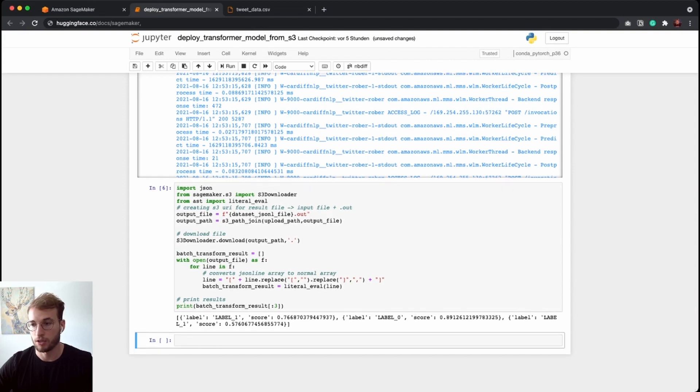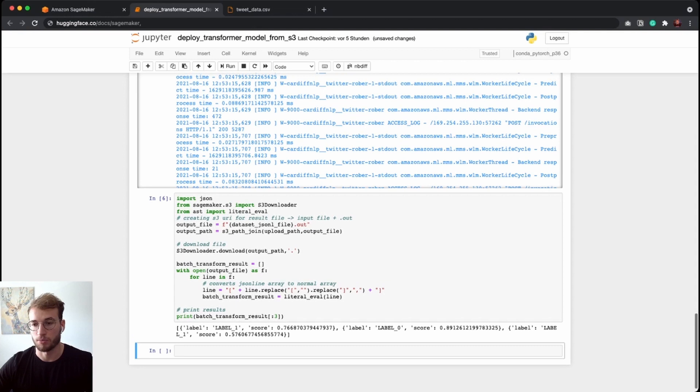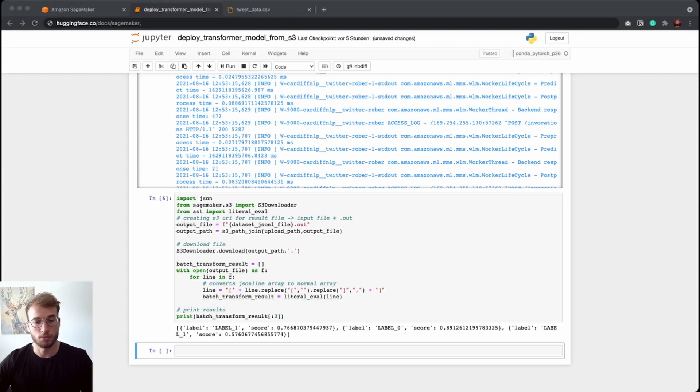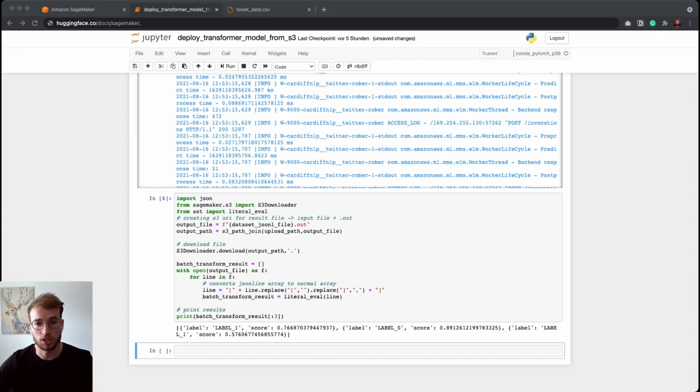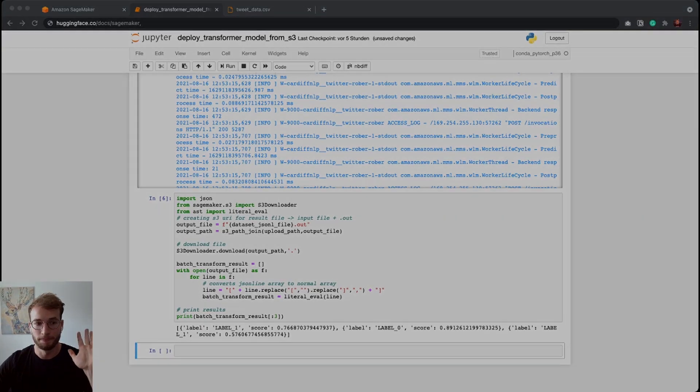And as we can see, it worked properly. Sadly, the labels of the model are not defined, so we cannot see positive and negative, but that's something you can change in the config from your model. If you want to learn more about HuggingFace on Amazon SageMaker, we have a nice detailed documentation at huggingface.co/docs/sagemaker. Bye.